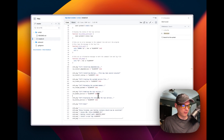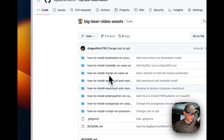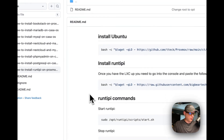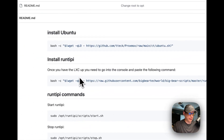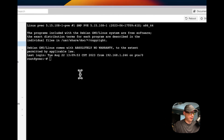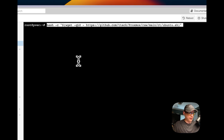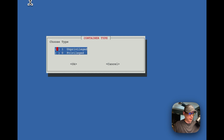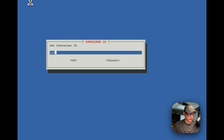Now that we've covered the installation script, let's get to actually installing it on a fresh LXC. I'm going to go into my Big Bear video assets, then navigate to 'how to install RunTippy on Proxmox Ubuntu'. I'll go over to my Proxmox node, open the shell, clear it out, and run the command to install Ubuntu. I'll select Advanced options.